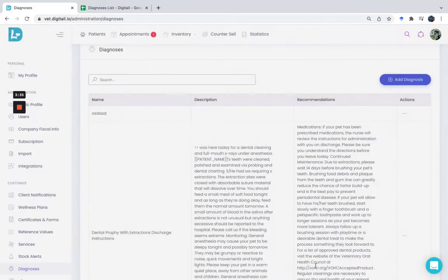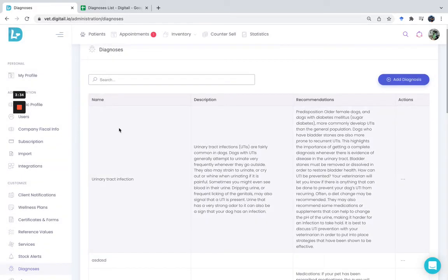Once you click on Add, you will have it listed in this diagnosis list.